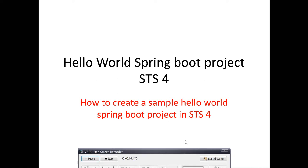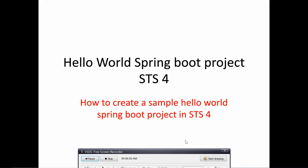Hi, welcome to this new video tutorial. Today I'm going to show you how you can create your first Spring Boot project in SCS4. Without further ado, let's get started.